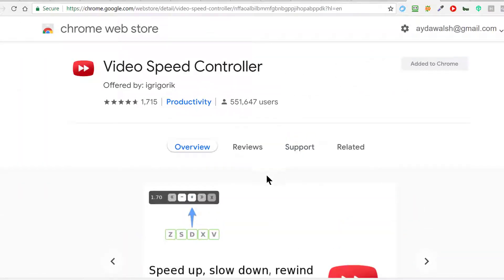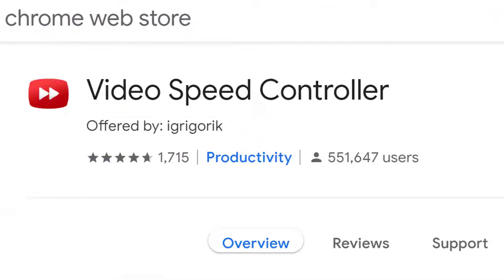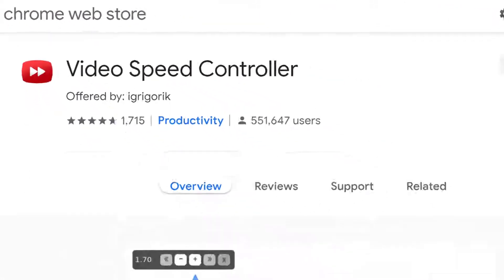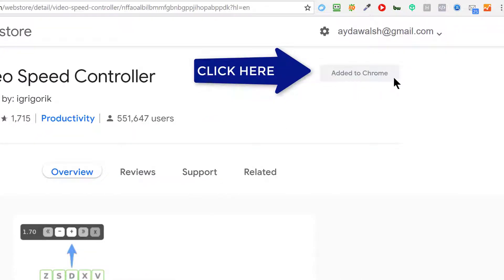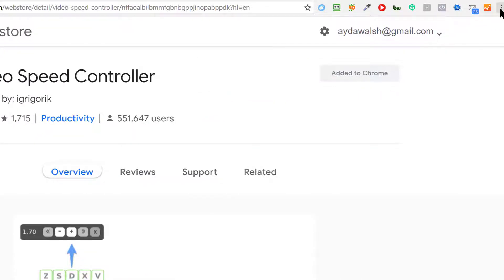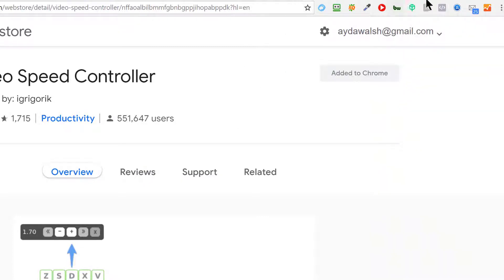And I love it. So you can see the rankings and how many people are using it. Just go ahead and click on Add to Chrome. Since mine's added, it's not showing me that option, but when you click on it, it will add it. Then you'll be able to see it here as one of your options.